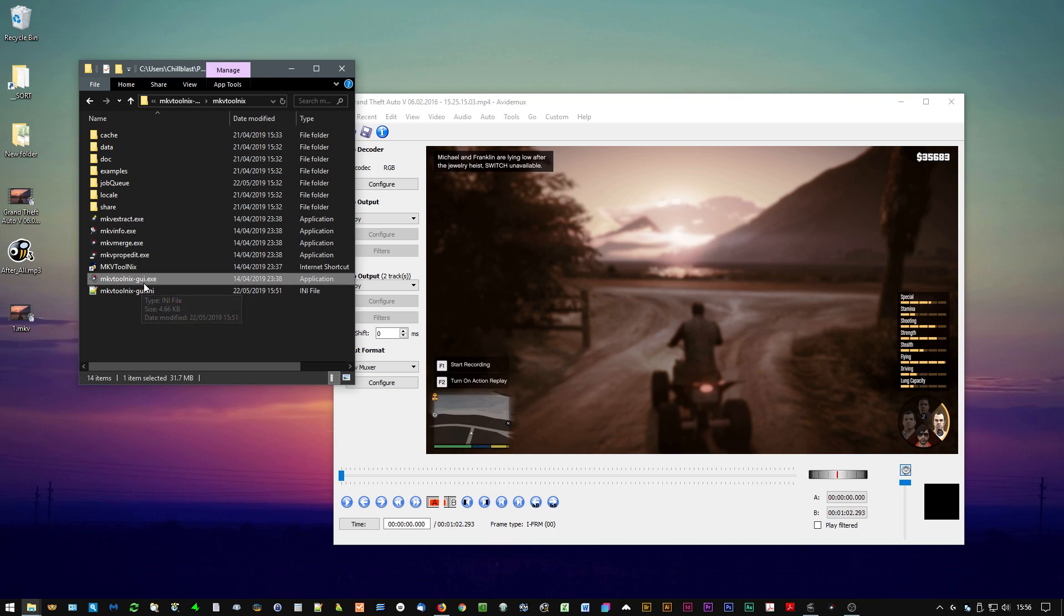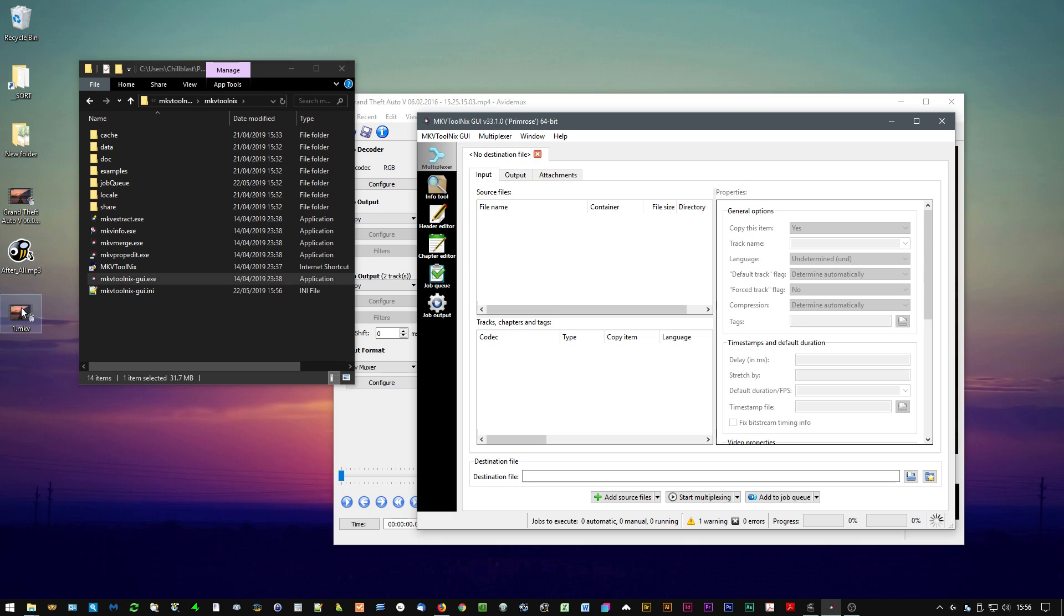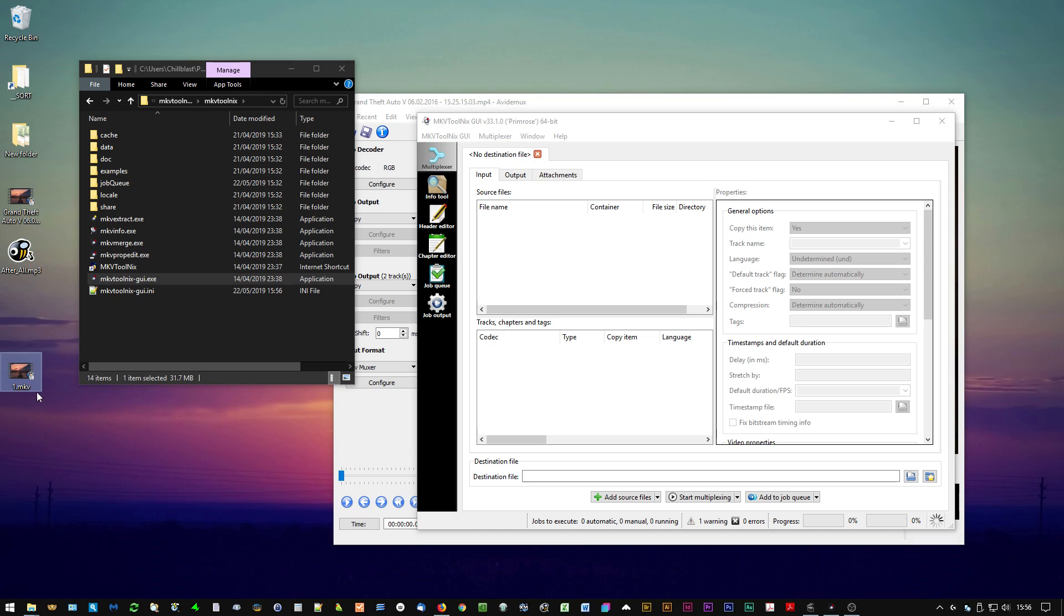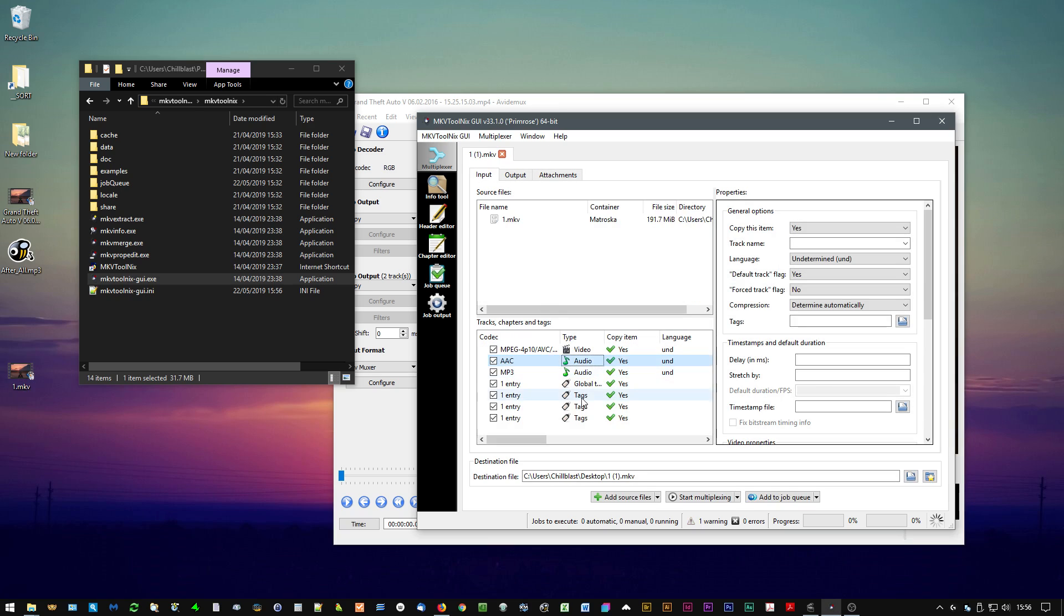So all you do is drag the video that now has the two audio tracks into MKV Toolnix. I can see these two audio tracks. I click on this one.